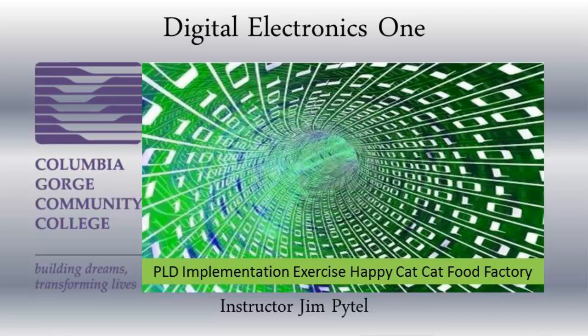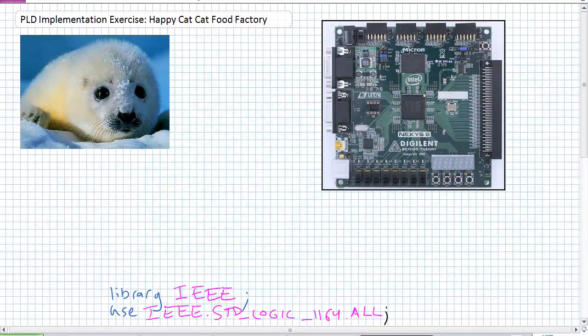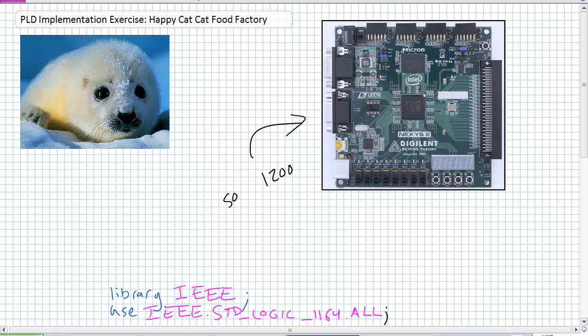Good day, this is Jim Pytel from Columbia Gorge Community College. This is Digital Electronics One. This lecture is entitled PLD Implementation Exercise. We're going to take that Happy Cat Cat Food Factory VHDL program that we just wrote in our previous exercises and actually implement it on one of those fancy development boards. The one I'm using is a Nexys 2 — mine's a 1200, but there are 500 versions, so make sure you pick the right one.